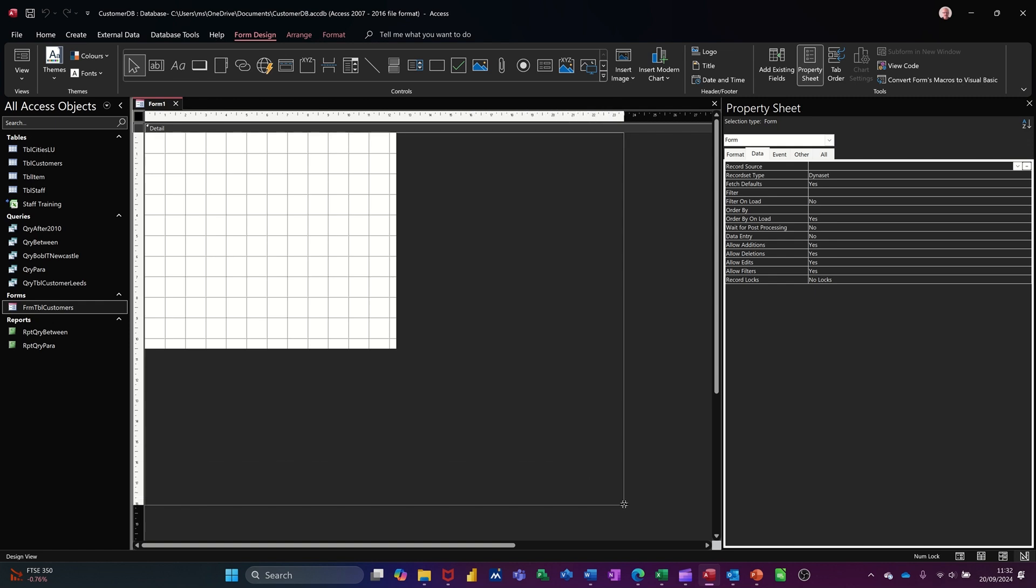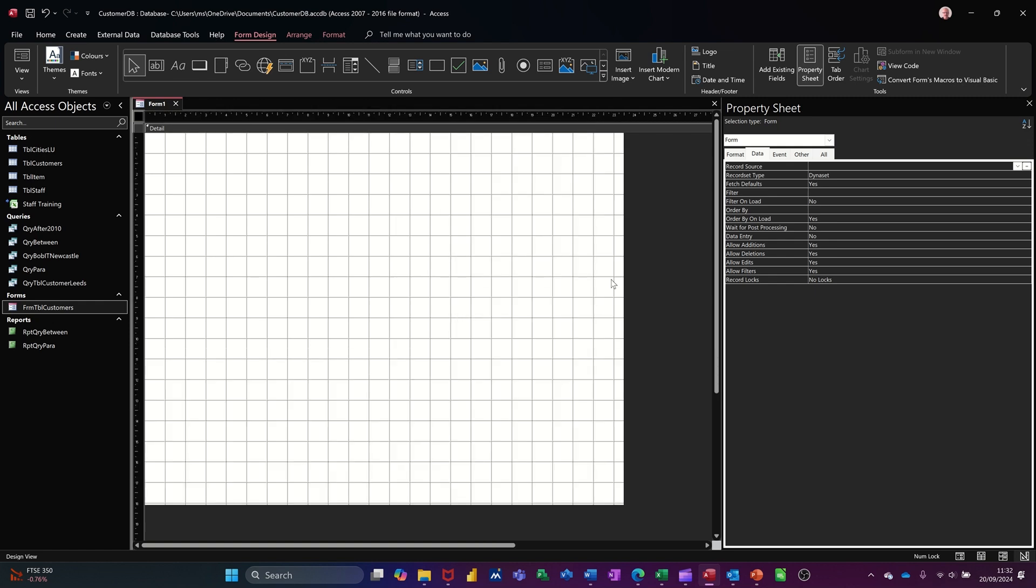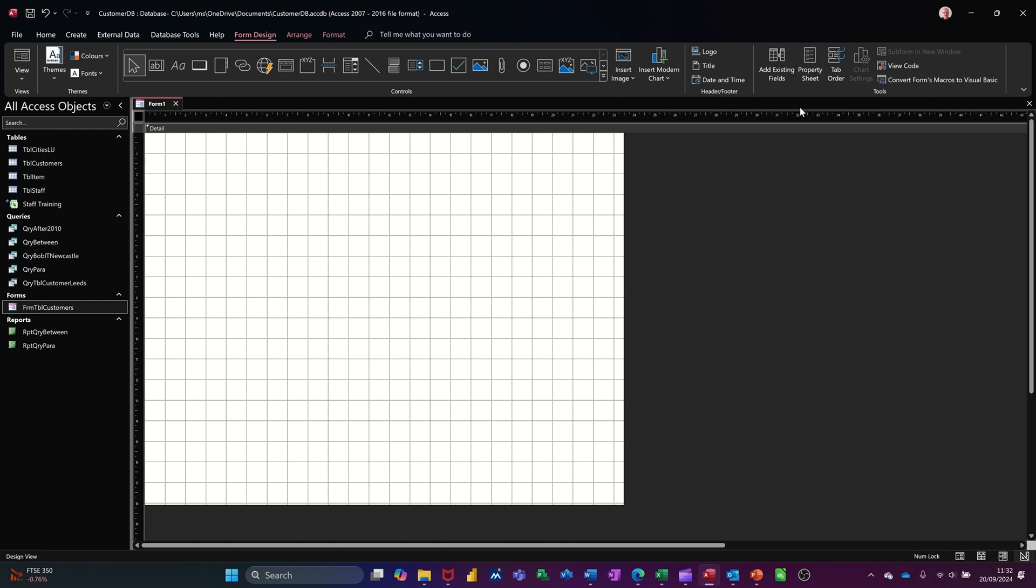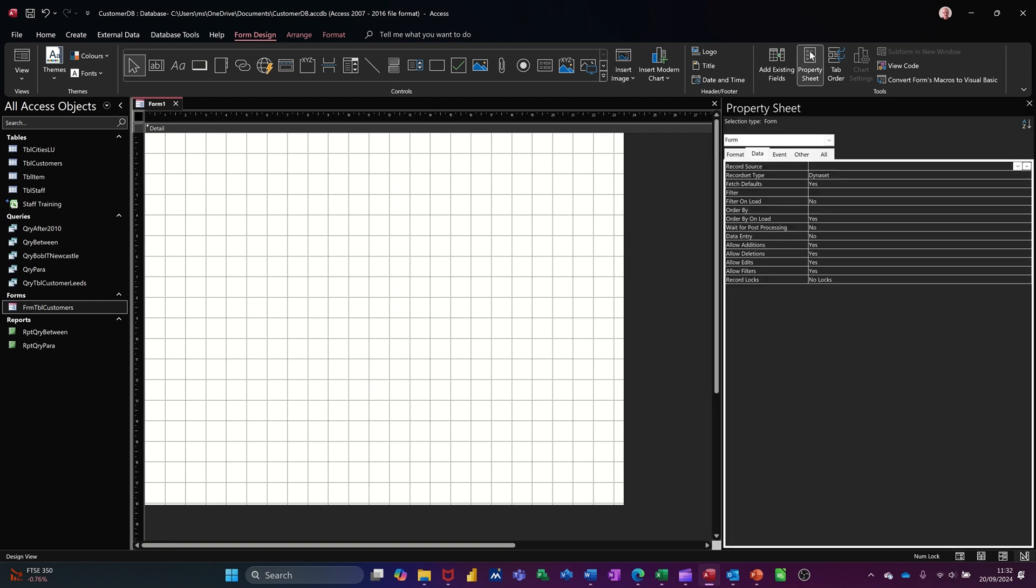You can make this page a little bit bigger by grabbing the corners like that. Now normally the property sheet would not be open. On the ribbon on the right, you have the property sheet. So if I open that up, at the moment this form is not attached to any table. So you have to tell it which table to look at.